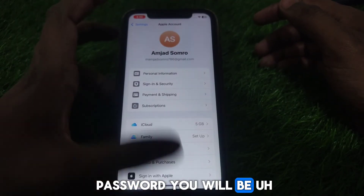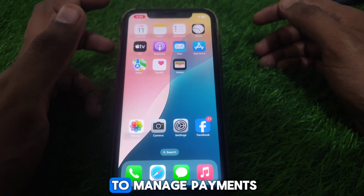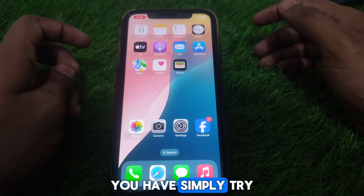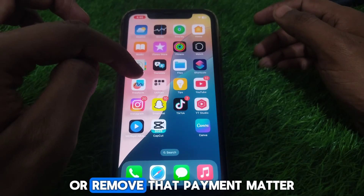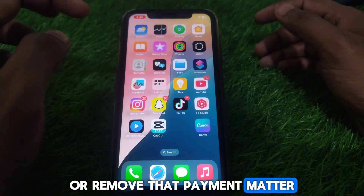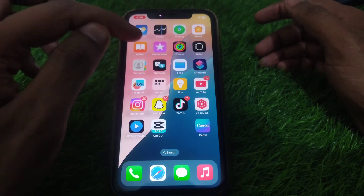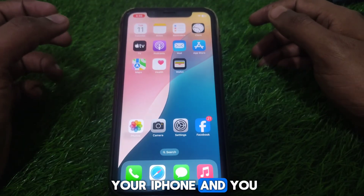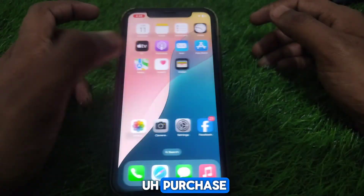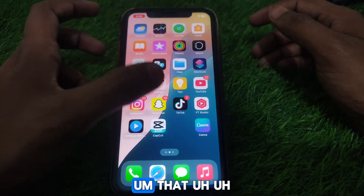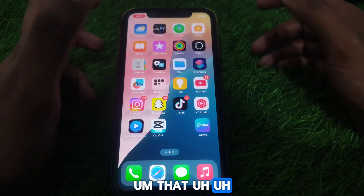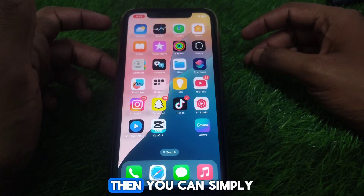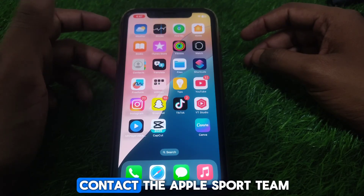Provide your password, and you will be taken to Manage Payments. From there, try to add a new payment method or remove the payment method that is not working for you. After adding a new payment method, restart your iPhone and try to make the purchase again.